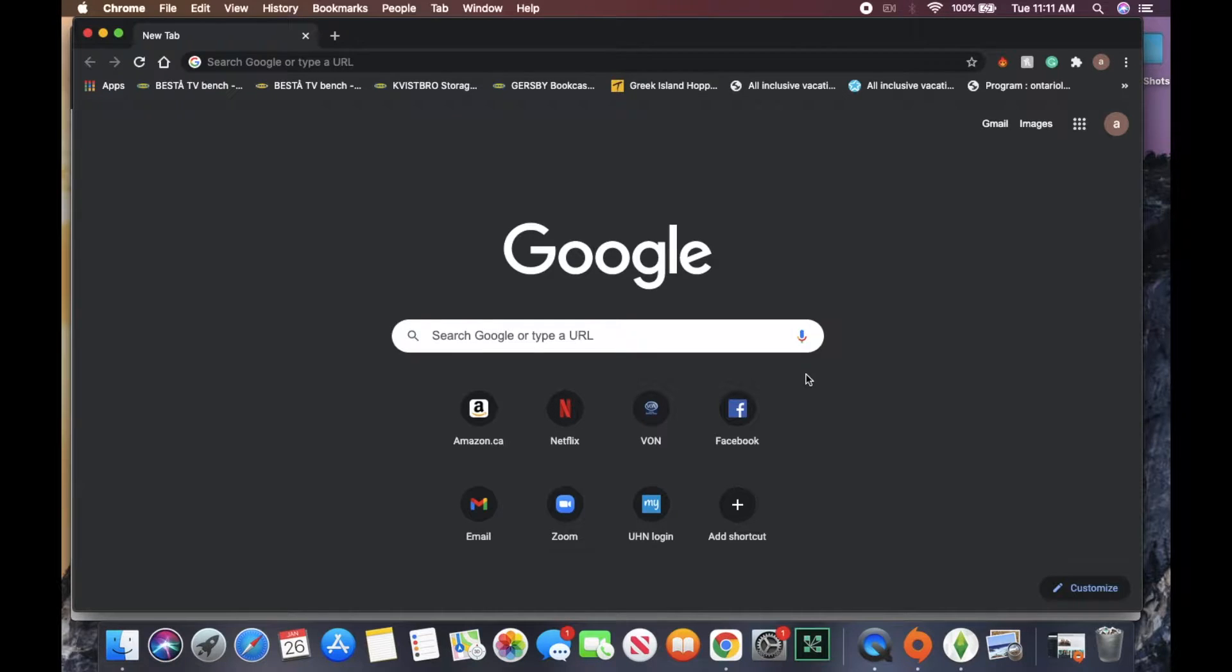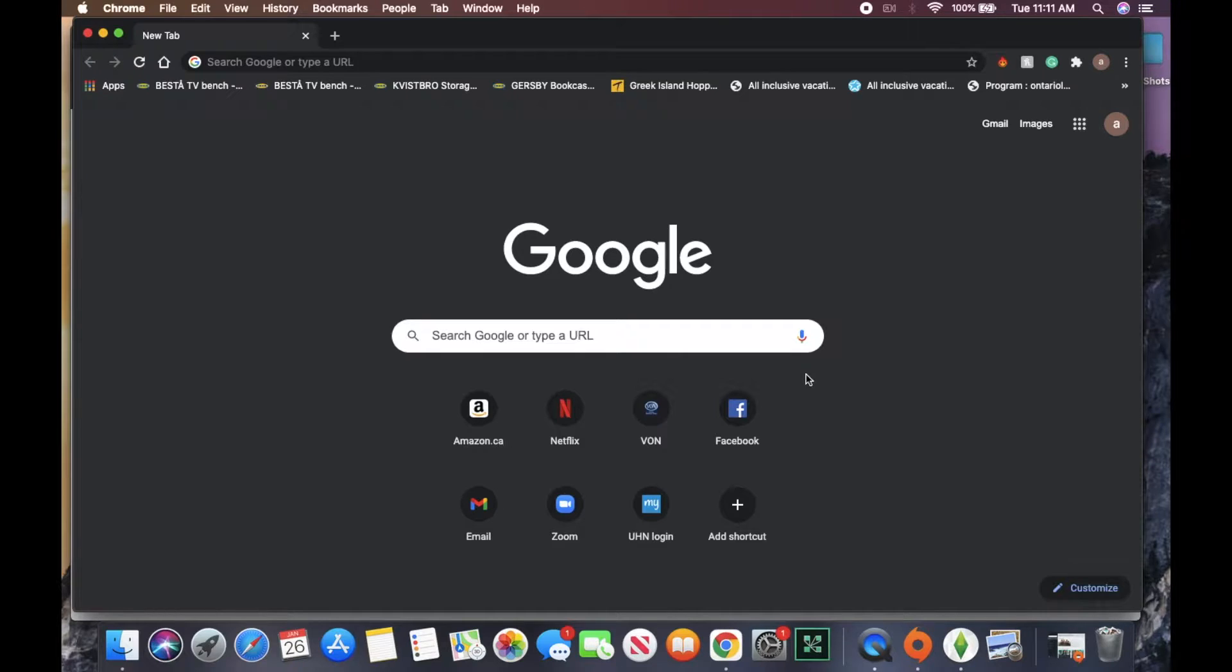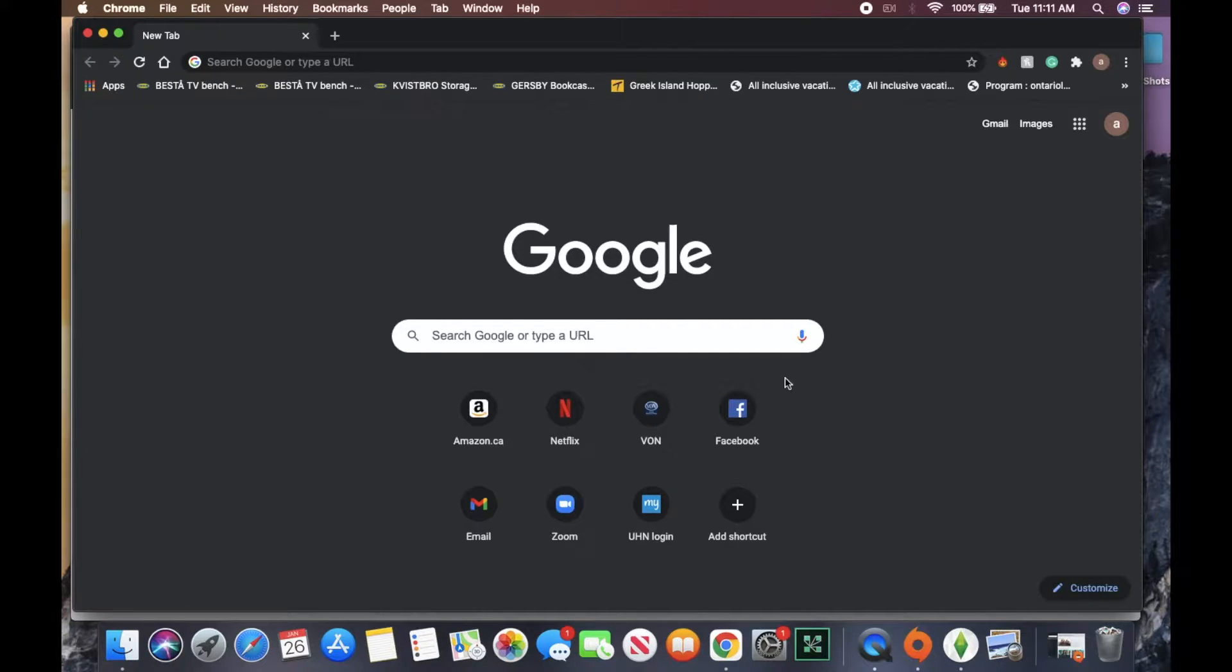Today we are going to be doing just a quick tutorial on how to get started with Zoom. As you can see, I have my web browser open.